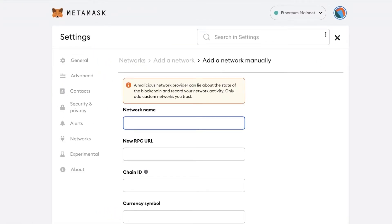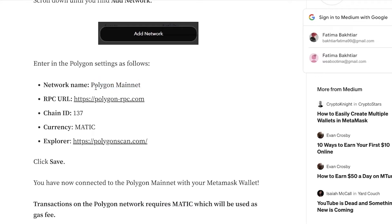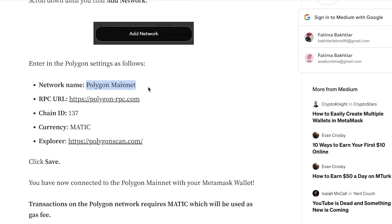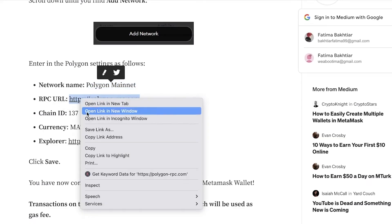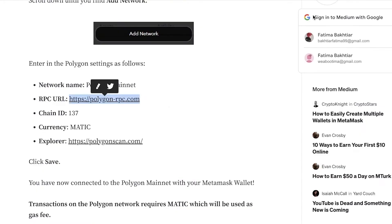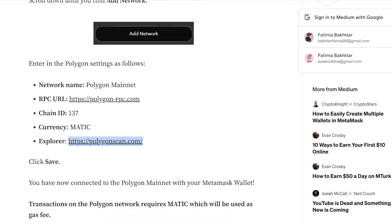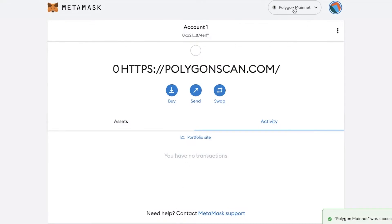Now we're in the MetaMask 'Add Network' section. Input the network name — for the mainnet enter 'Polygon Mainnet.' Then add the RPC URL as provided, then paste in the remaining network information. Take a screenshot when I fill it in so you can reference it easily. Add the explorer, which is polyscan.com — that's why you need polyscan. Then click Save. You can see I am now connected to the Polygon mainnet. All your funds can now be on the Polygon network.